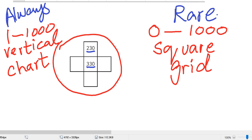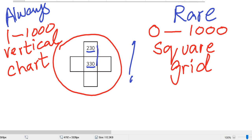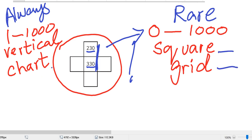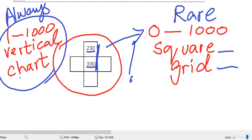How will we tell our students when to use a square grid? Only when it is given to you in paper or only when it is given to you in your book or workbook that you have to go from top to bottom in hundreds. See here the counting is going in hundreds, then we will use a square grid. Otherwise we will always use a 1 to 1000 vertical chart.